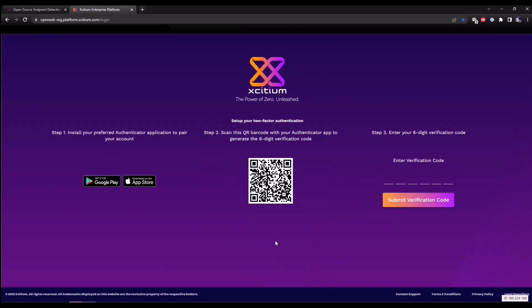Here at Exidium we believe in taking cybersecurity serious. We automatically implement two-factor authentication for your portal. Please first install your favorite authenticator app from the Google Play Store or App Store. I'm going to use Microsoft's authenticator app. What you're going to do is scan the QR code, and this is going to give you a verification code to access the portal.